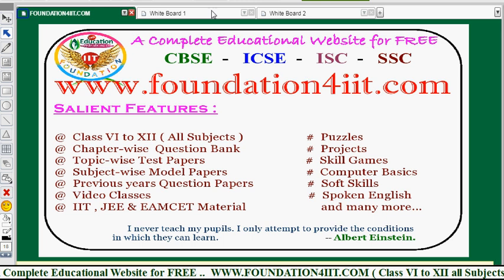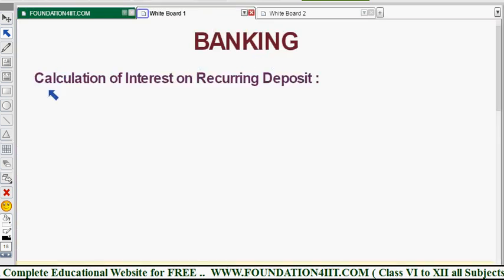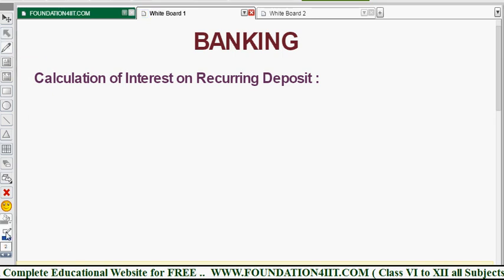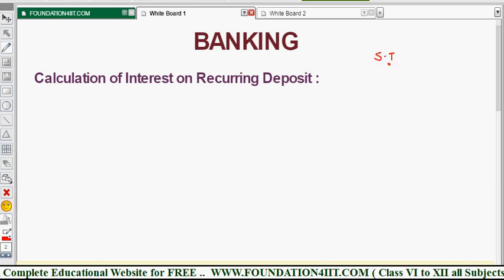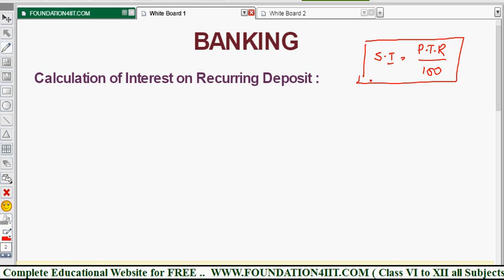Now let us start with banking. The first topic is how to calculate interest on a recurring deposit. In a recurring deposit, a person deposits some amount every month. After a certain period, you get the amount back along with interest. For normal simple interest problems, the formula is SI = PTR/100, that is principal × time × rate divided by 100.